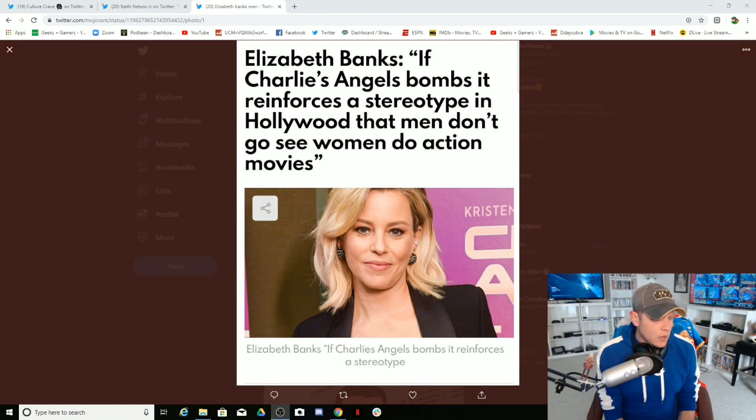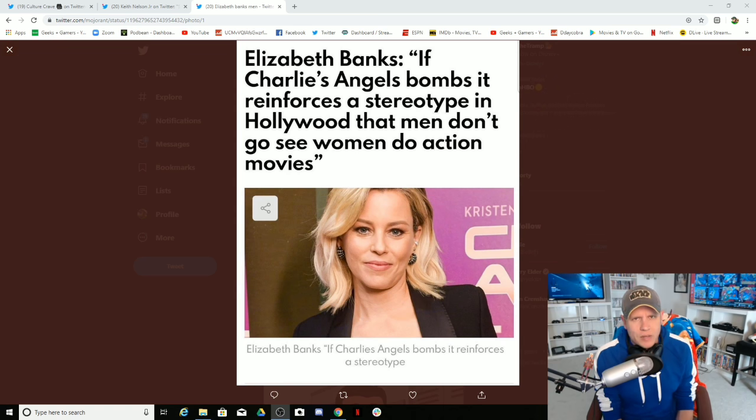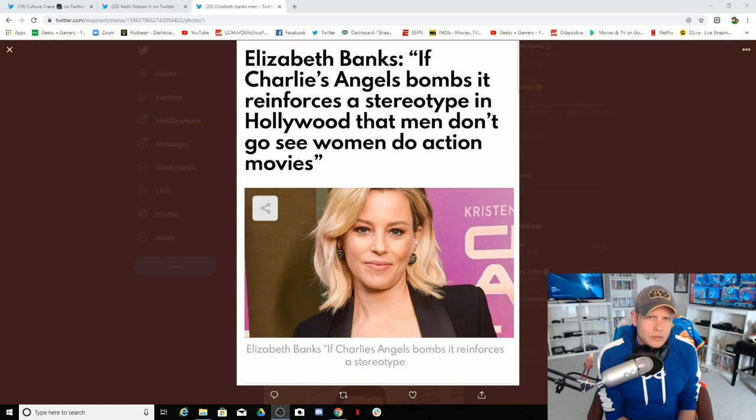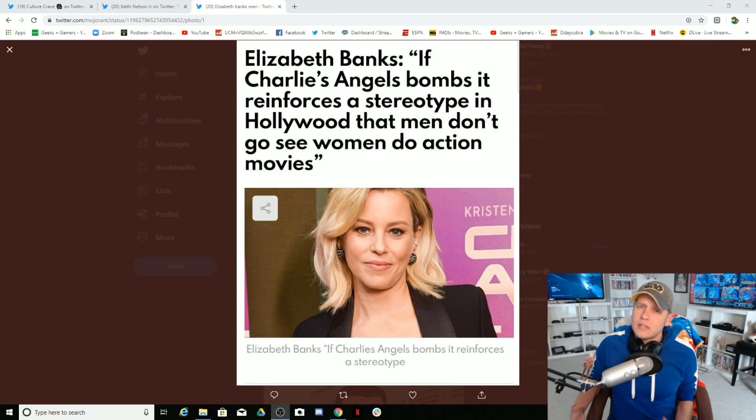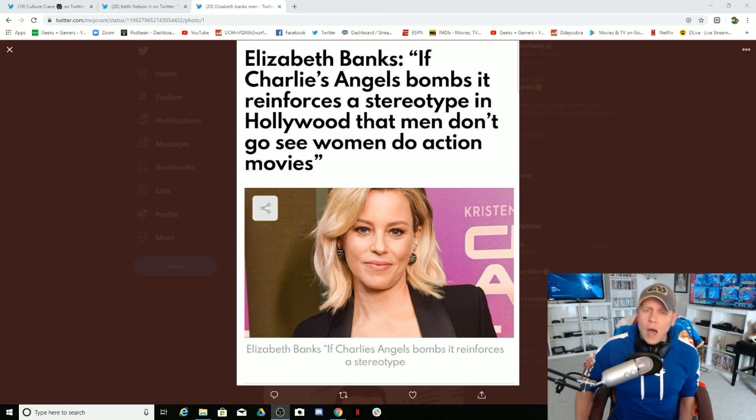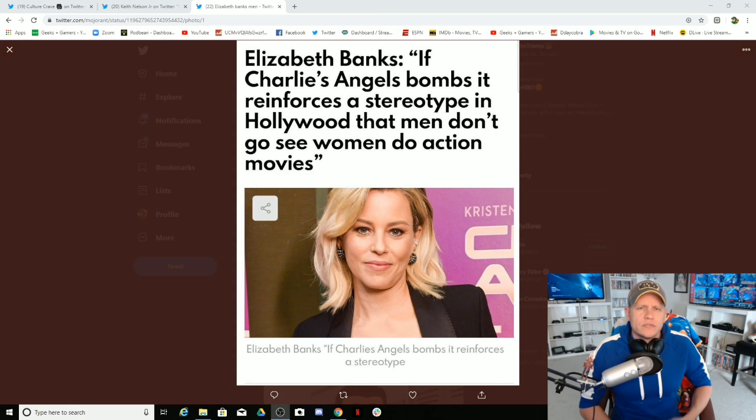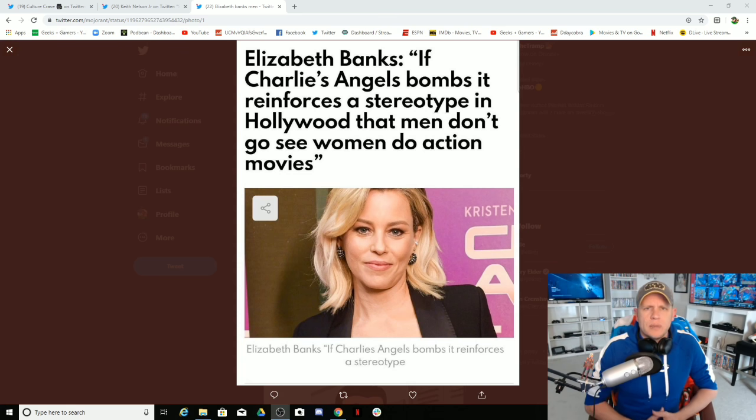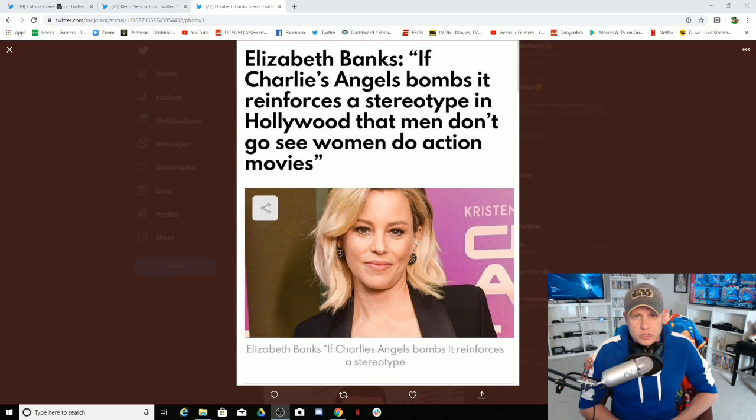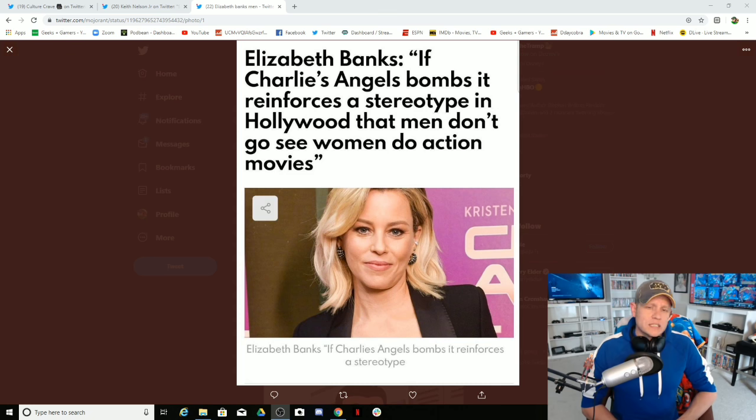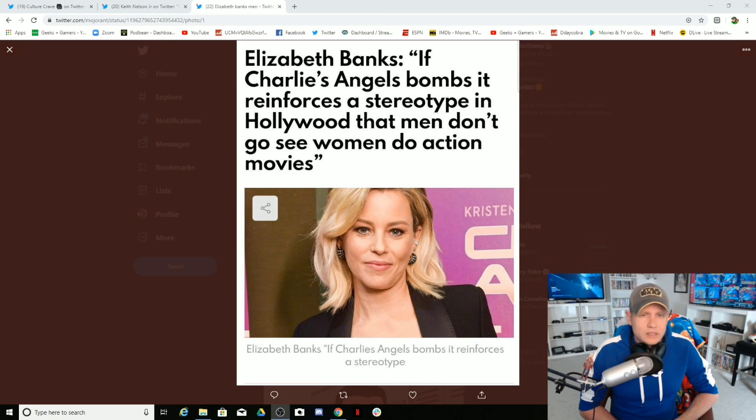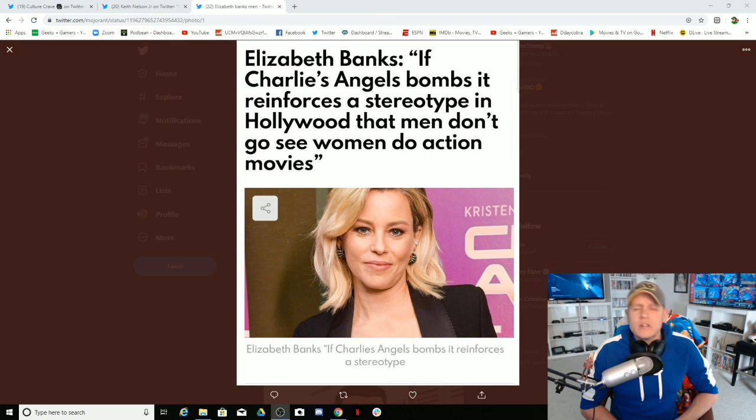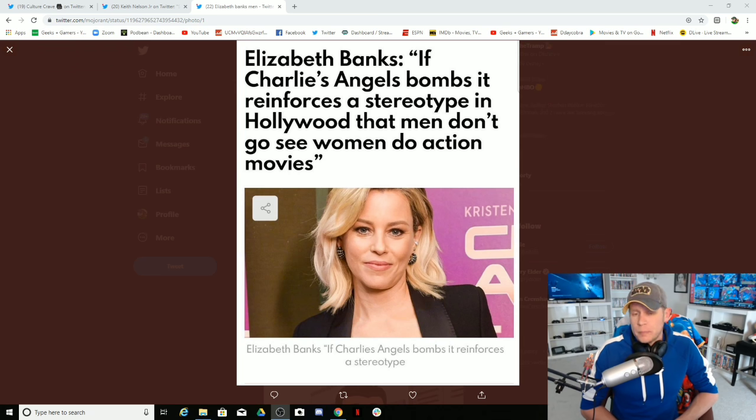Thank you so much for this. All you do is prove people like me right. All you do is show your nonsense and how crazy the Hollywood bubble is. All you do is show us why the mainstream media is dying, why we've lost faith in Hollywood, why we have lost faith in so many people because the woke side of the political spectrum is out of control. Elizabeth Banks, director of the latest Charlie's Angels movie, says if Charlie's Angels bombs, it reinforces a stereotype in Hollywood that men don't want to see women do action movies.